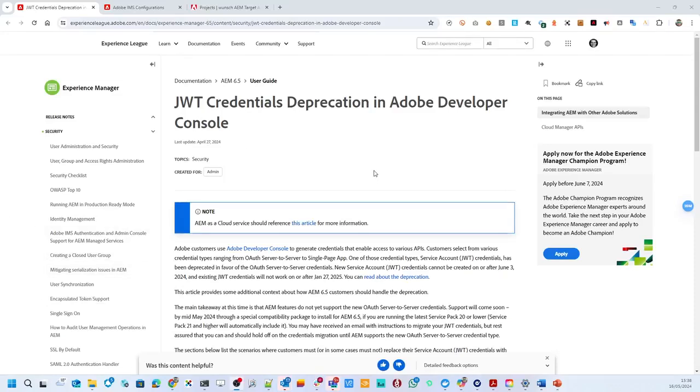Hello, my name is Robert Wunsch, and today I would like to talk about JWT credentials deprecation in Adobe Developer Console, which will be migrated to OAuth. Let's have a look.